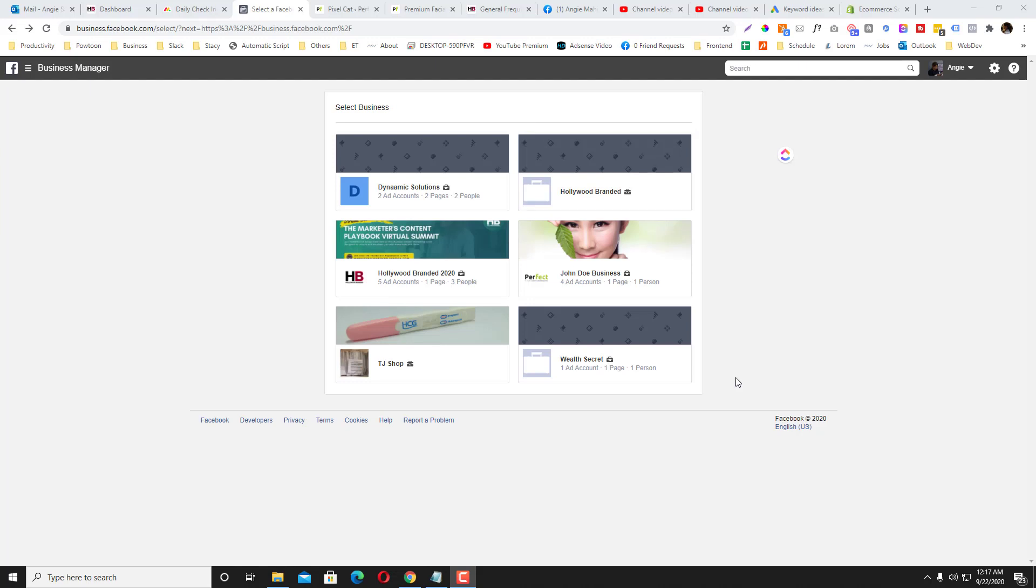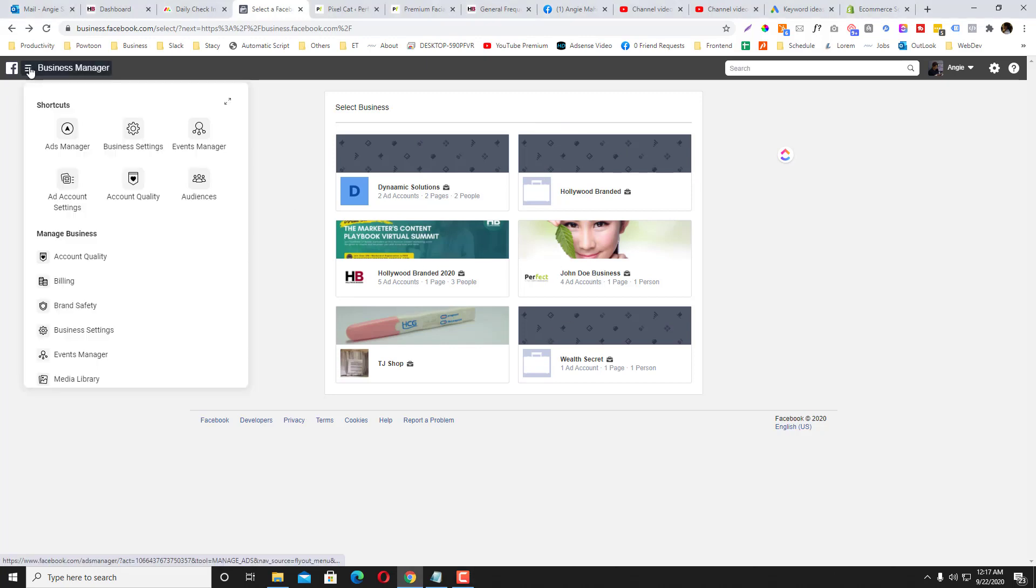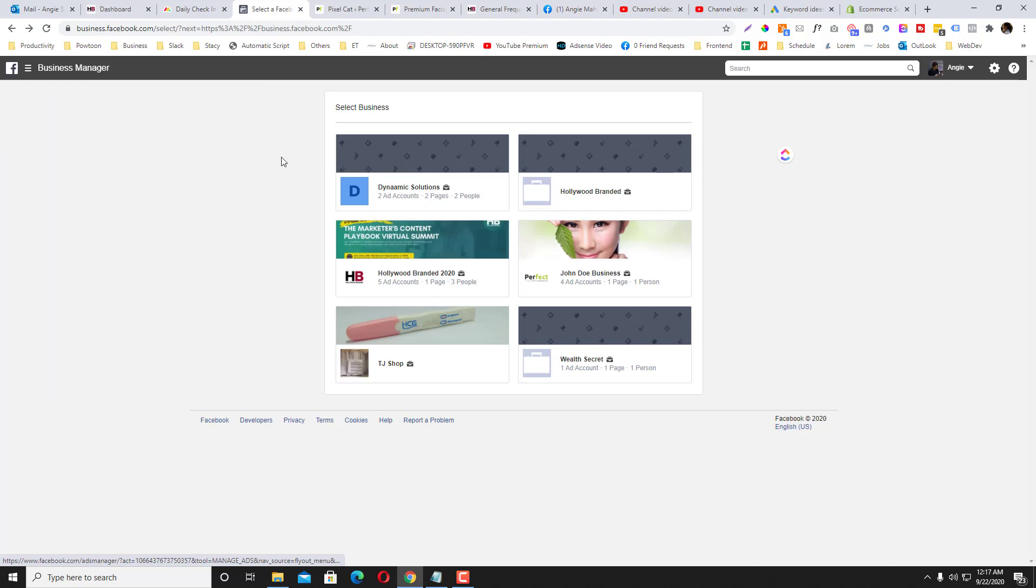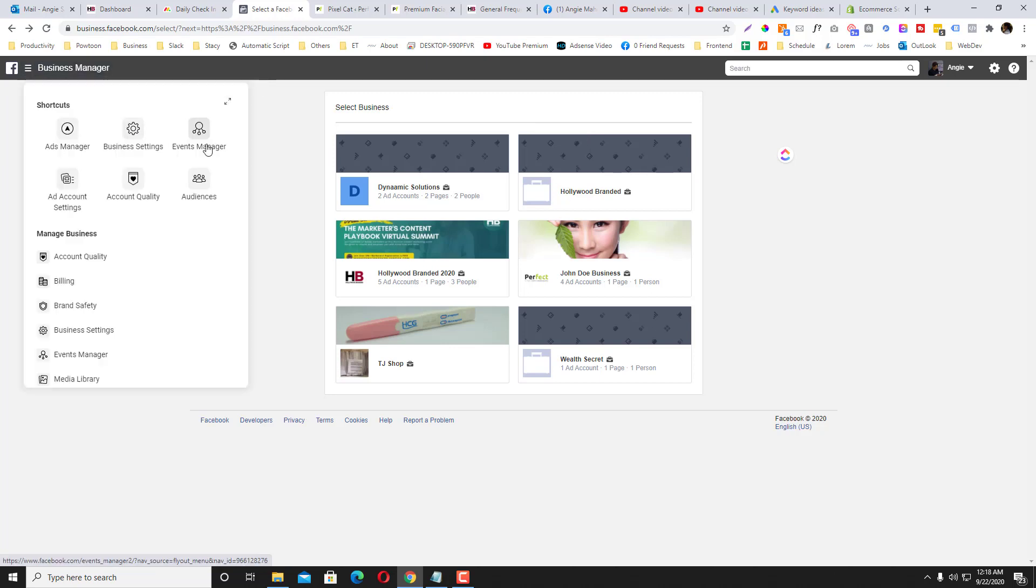To install a pixel, first you need to have a Business Manager. However, you can still create a pixel without a Business Manager—you just simply need to go to the Event Manager option. But it's best practice that you always put your pixel into a Business Manager so you can organize your pixels and your data accordingly.